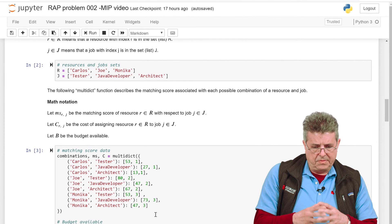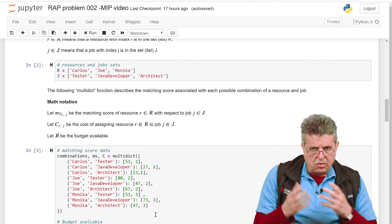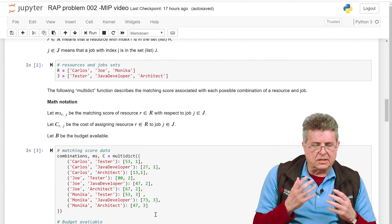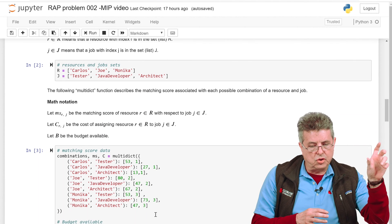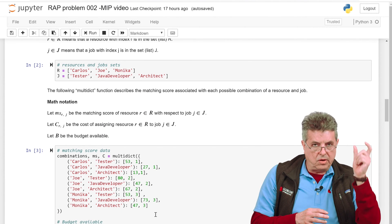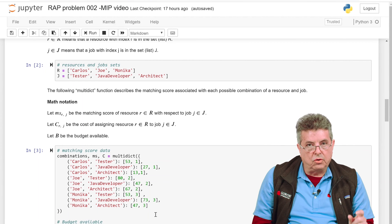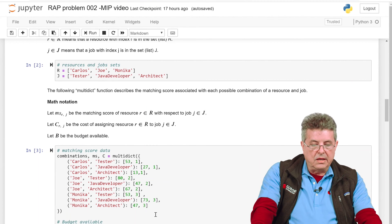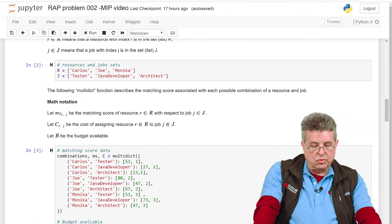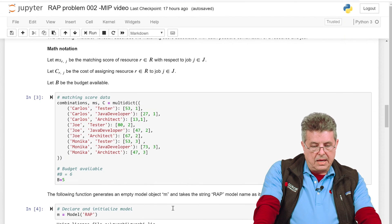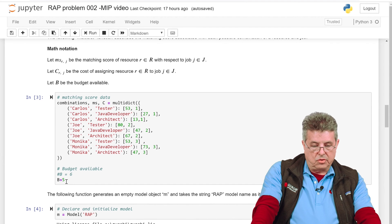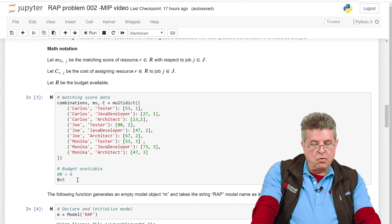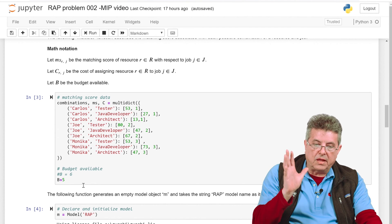And for assigning Monica to any of the jobs, it will be $3,000. This multidict function is quite versatile — we have our keys representing resources and jobs, and now we have matching scores as well as the cost of assigning a resource to a job. We also have a new parameter that defines the budget, and we have assumed that our budget is $5,000.